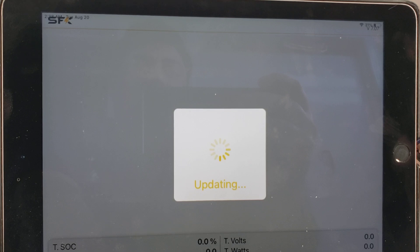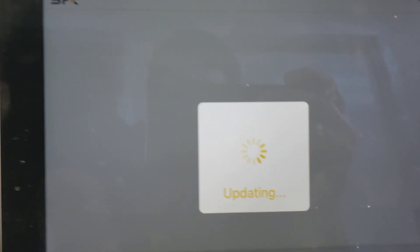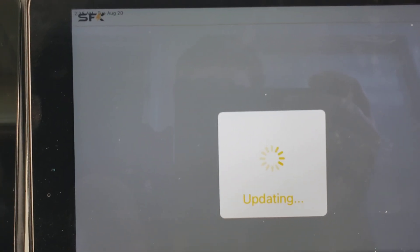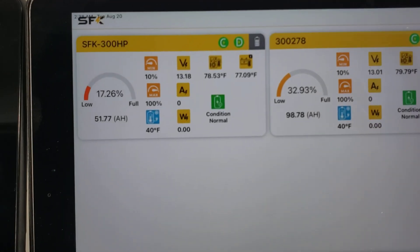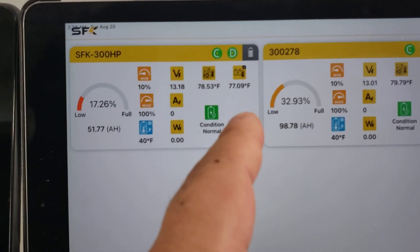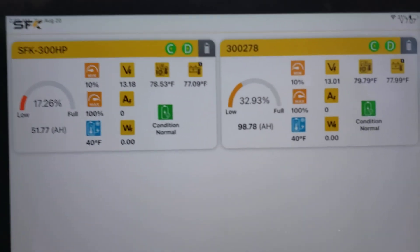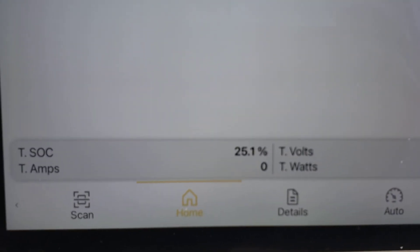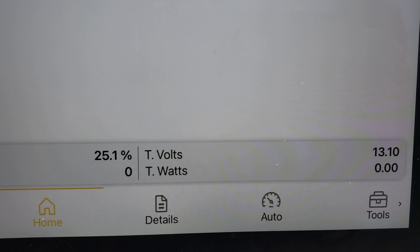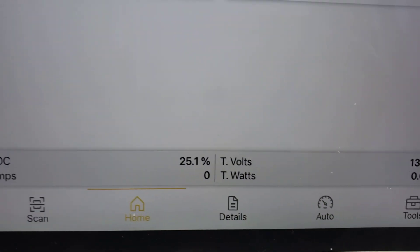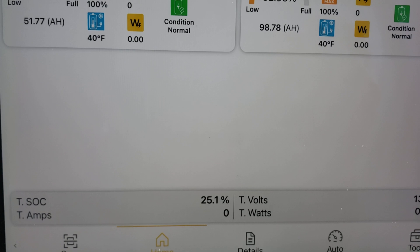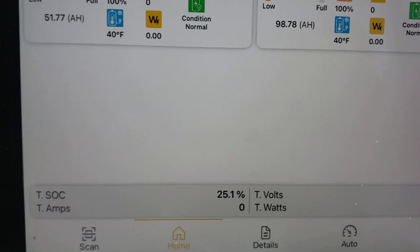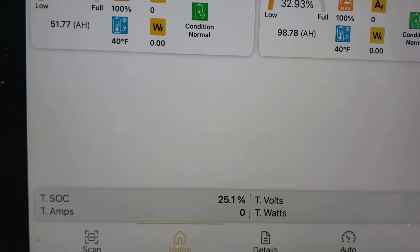Just for this demo purposes, we intentionally messed with the state of charge a little bit so that one appears 17.6% at 2.6V and the other one's 32.93%. So what does that do? A combined state of charge is 25.1%. We can see the total volts and total watts. This is not really doing anything, but as far as the system is concerned, our app is treating it as a 600 amp hour 12 volt battery.